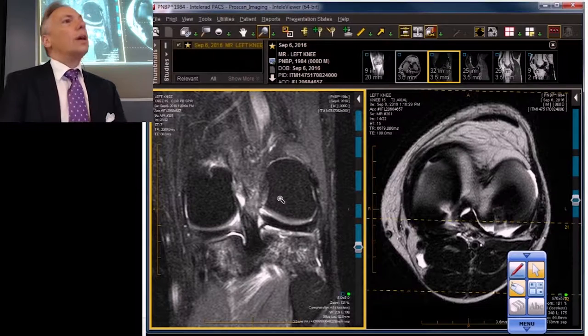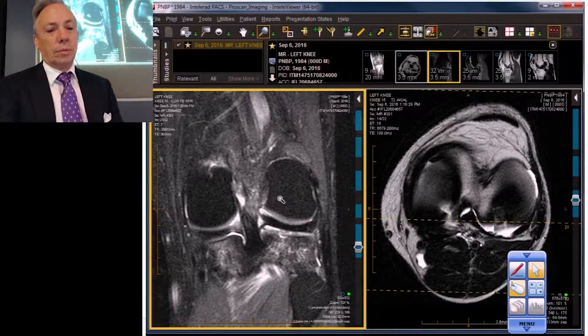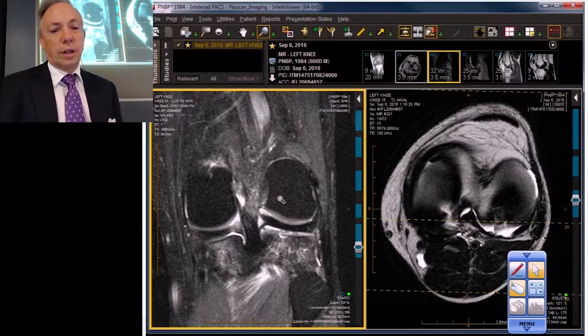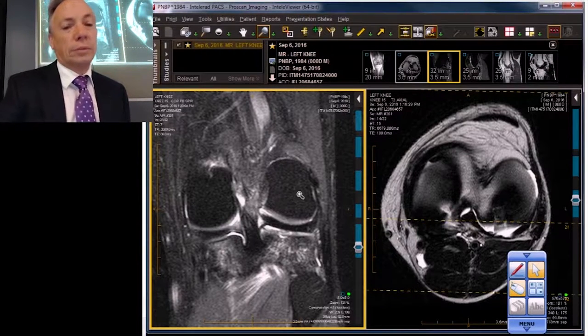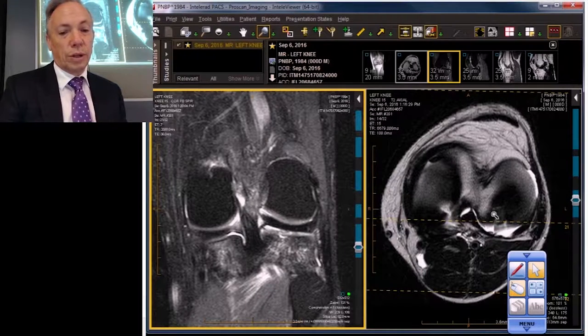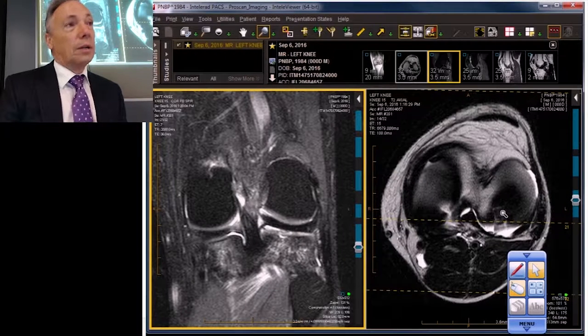This case is another meniscally focused case. It's an adult man with a work-related injury.